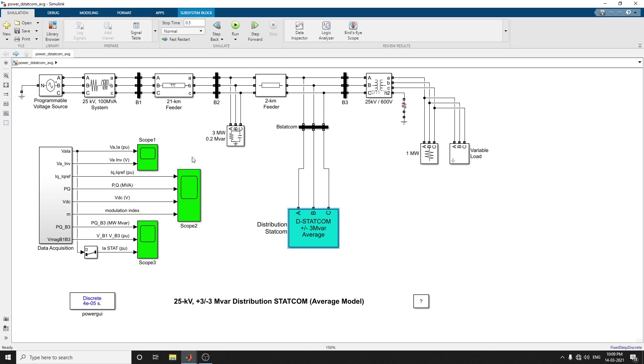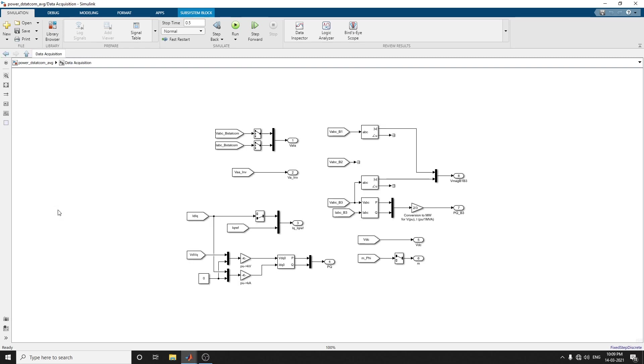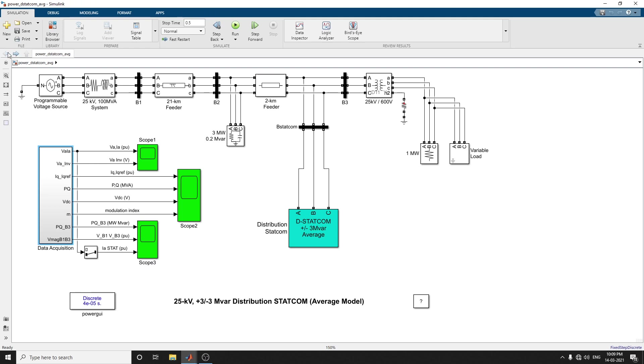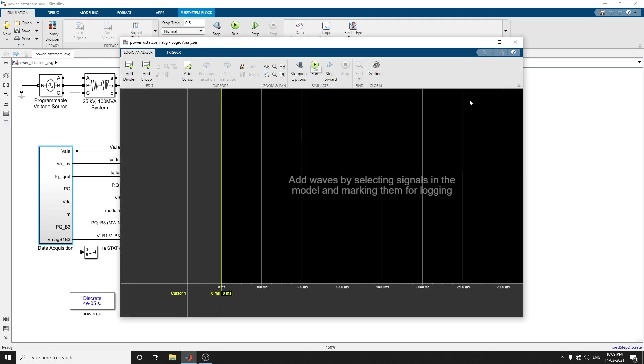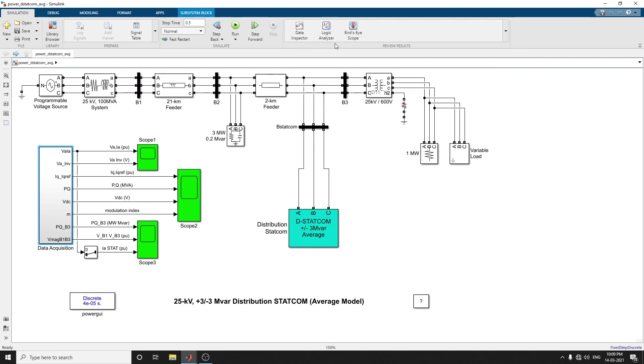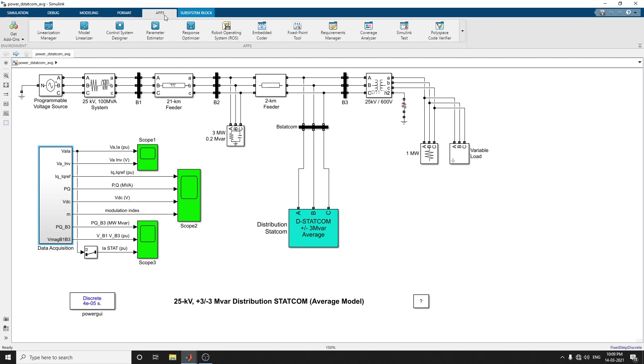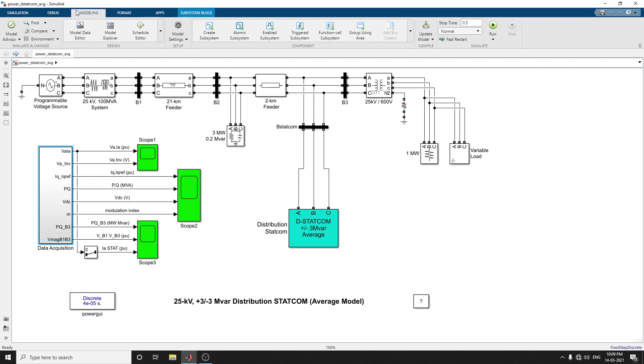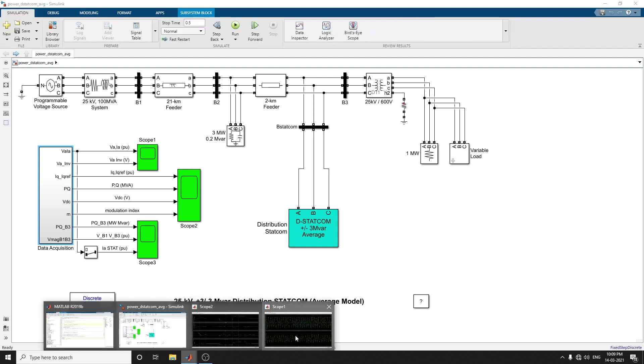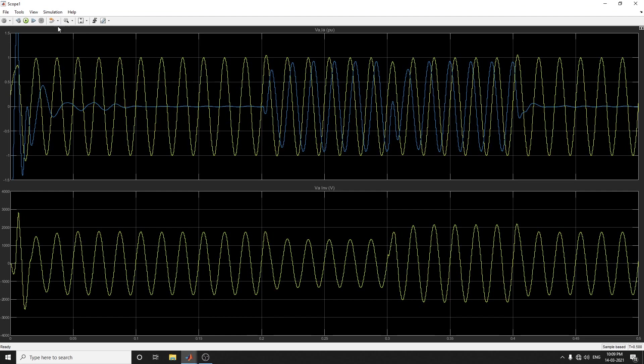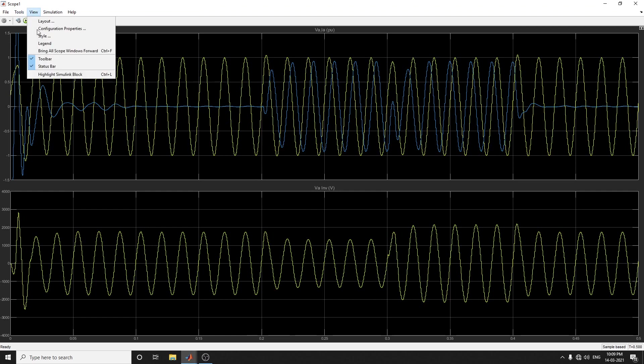You can observe the outputs in the special type of visualization block. In the data acquisition units, it has the inputs of all the variants. Also, by using this logic analyzer, you can utilize it. You can choose this particular type of modeling app.